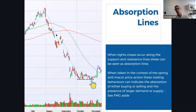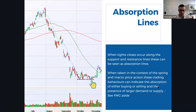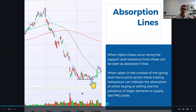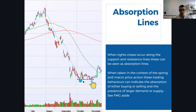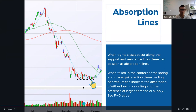We move over to absorption lines. This is when tight closes occur along the support or resistance lines and can be seen as absorption lines. When we take action in the context of a spring and macro price action, these trading behaviors can indicate the absorption of either buying or selling at the presence of a larger demand or supply. We're seeing it moving along the absorption line, being absorbed on the supply line, and we want to see higher volume as it's coming out of testing — which we have seen.